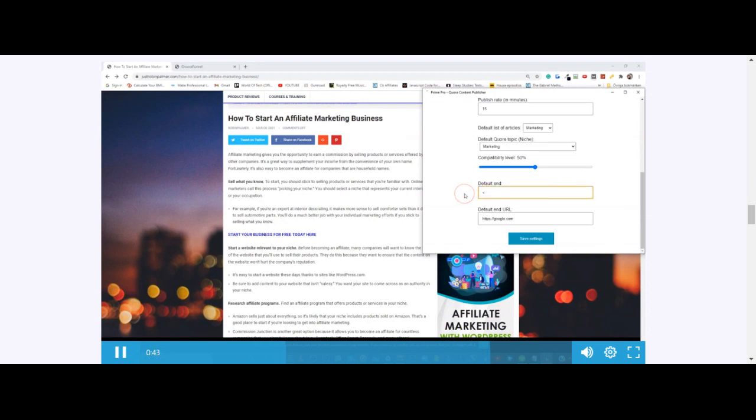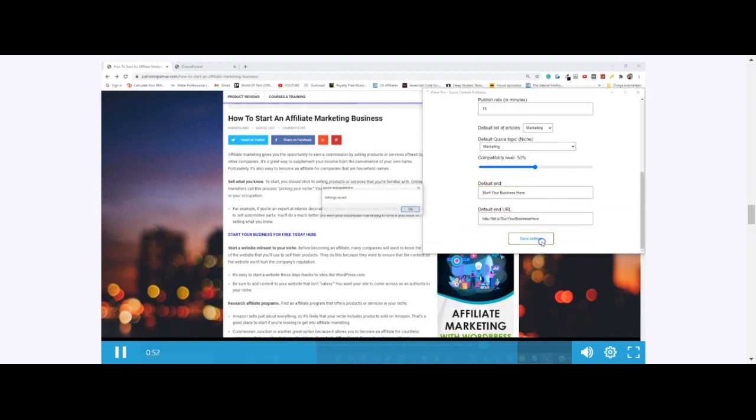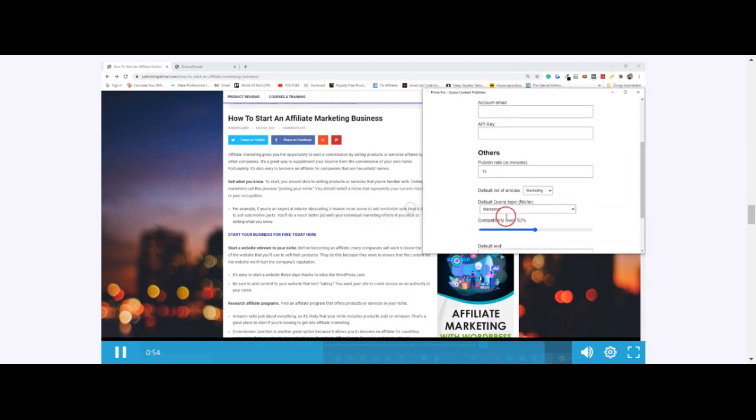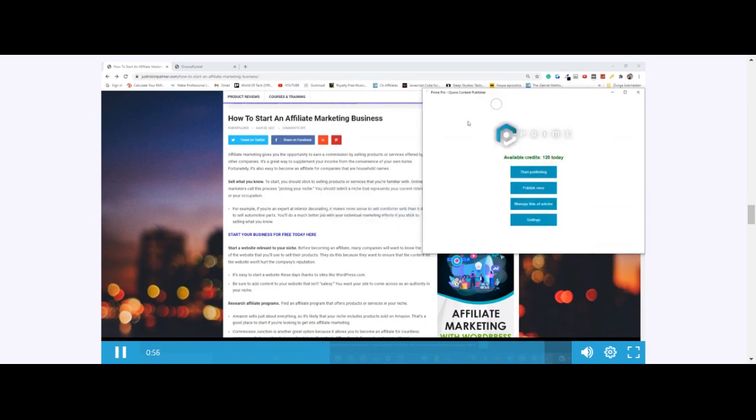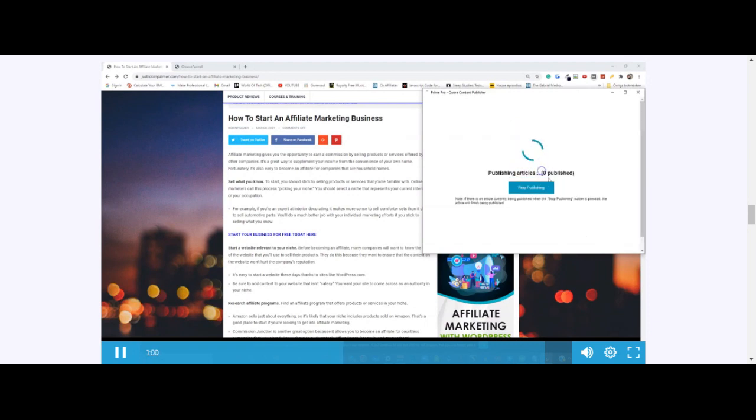I'm going to change this text to 'start your business here' and then I'm going to change this link. I'm going to save the settings, click OK, go back, and now I'm going to start publishing.